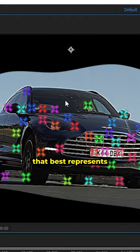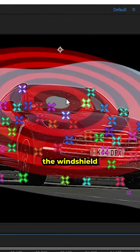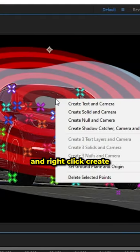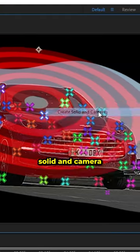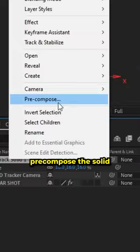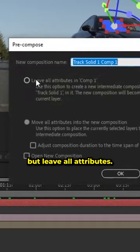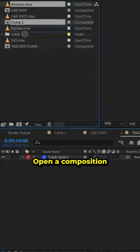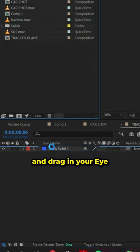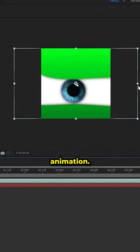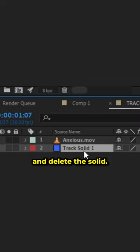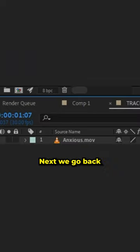Select the points that best represent the windshield, then right-click to create solid and camera. Pre-compose the solid but leave all attributes. Open the composition and drag in your eye animation, then resize it and delete the solid.